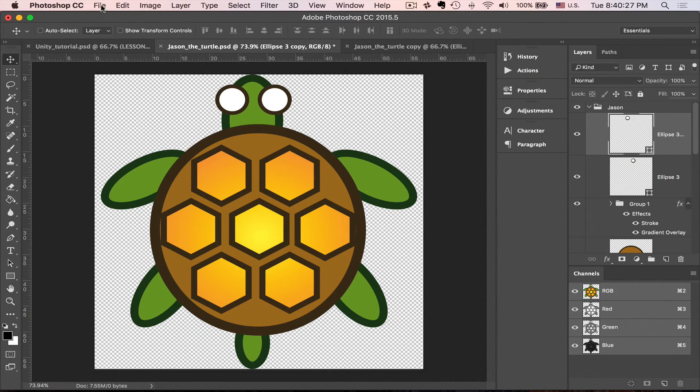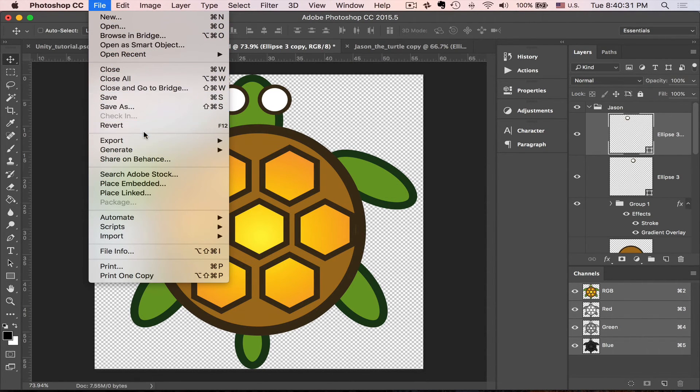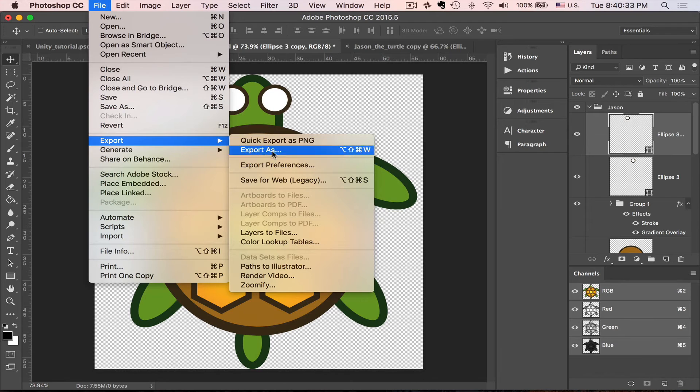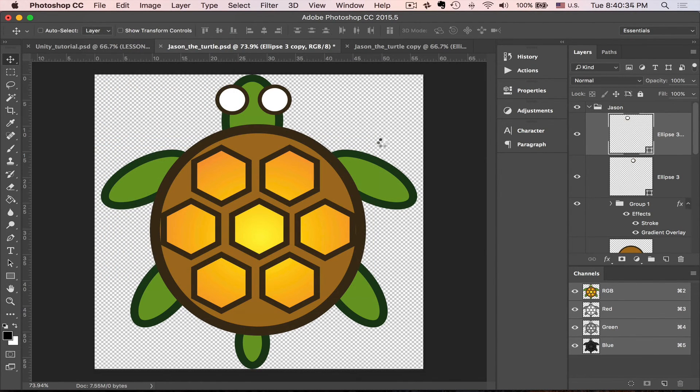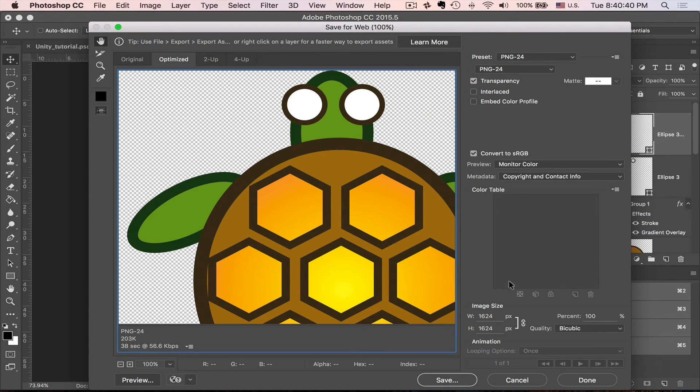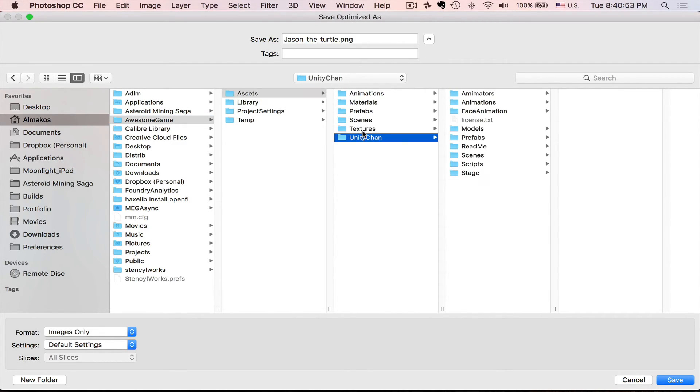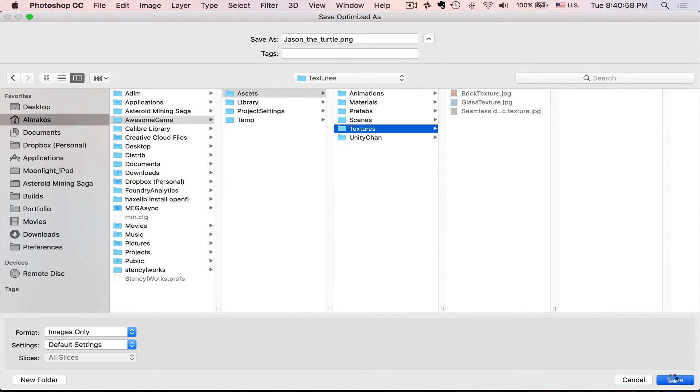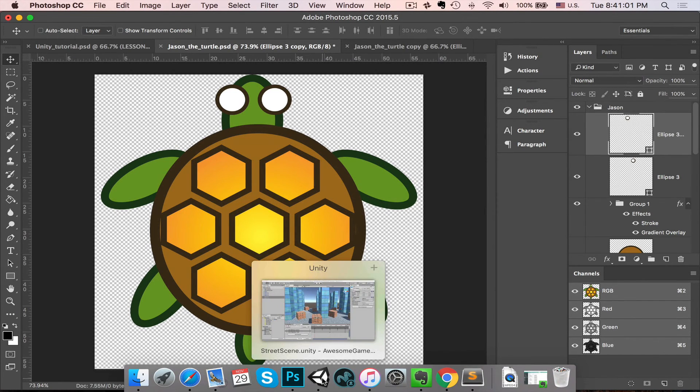Now to save this file for Unity we need to save it as a PNG. So I go for export and then PNG, there will be transparency. So again we go to our assets, textures, and let's call him Jason the turtle. Press save. Now we are ready to work with him.